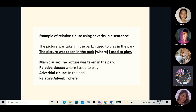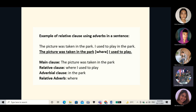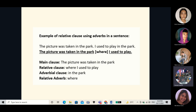Now let's proceed to the complex examples of relative adverbs. Sentence one: 'The picture was taken in the park. I used to play in the park.' We want to use a relative clause to give extra information about the park. 'In the park' will be replaced by the relative adverb 'where,' which is enclosed in the bracket. Combining the two sentences with 'where I used to play' as the relative clause, the final sentence becomes: 'The picture was taken in the park where I used to play.' The relative adverb used here is 'where.'